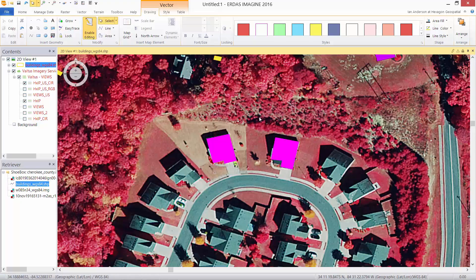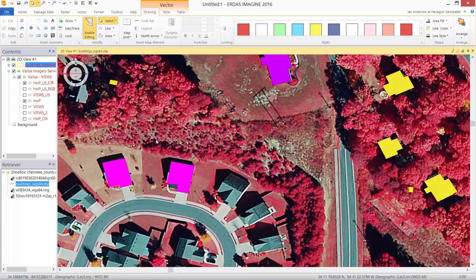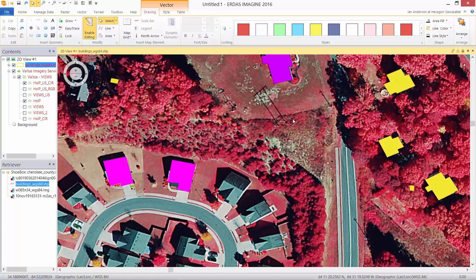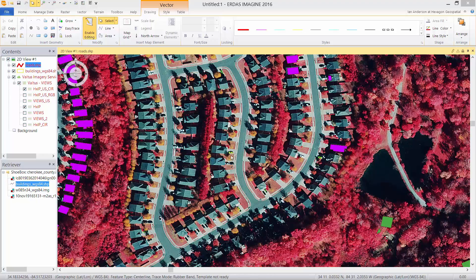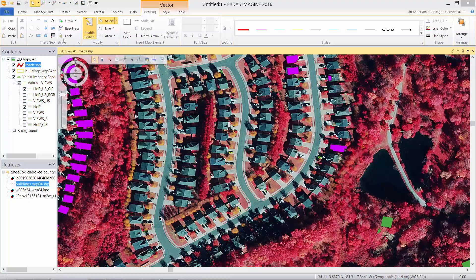In that manner we can continue to use the Hexagon imagery program content to help us understand our information. We can also use the Hexagon imagery program to help with assisted digitizing — for example, to capture missing roads into a roads layer. For that we're going to use the Easy Trace product.